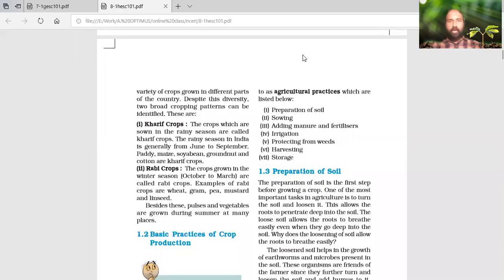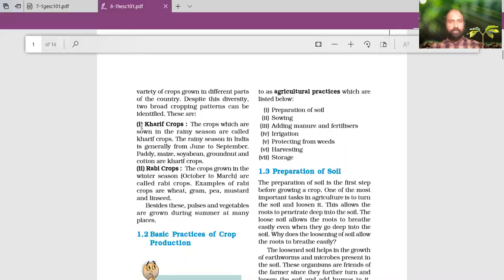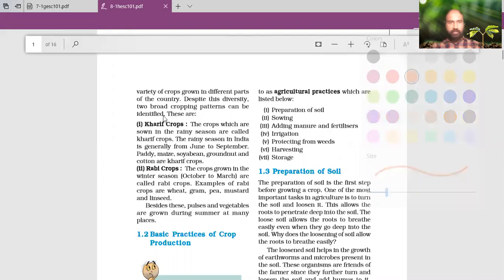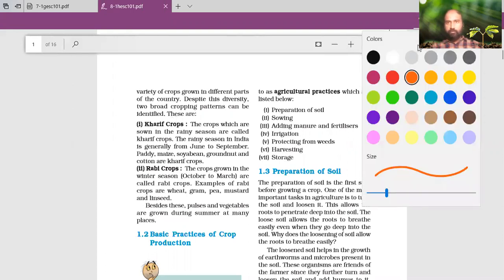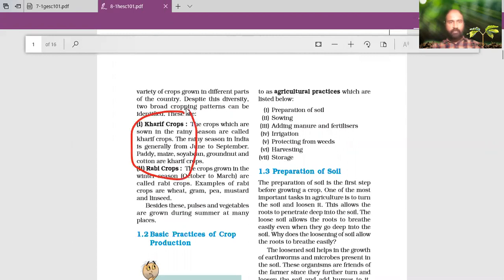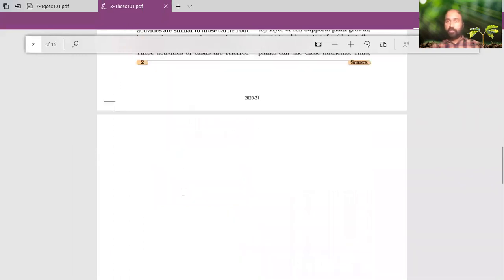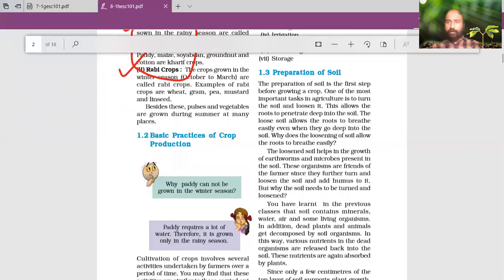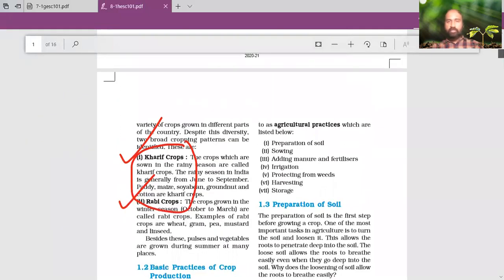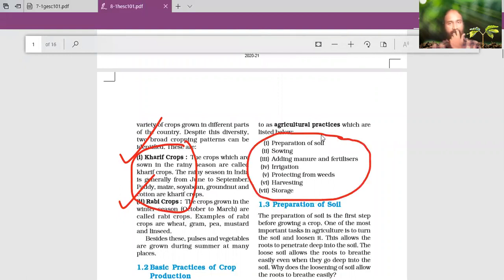I hope that you can see the textbook right now. We have discussed till here - Karif and Rabi crops, we have completed. Now we are going to jump into the basic practices of crop production - how the crop is produced, what are the steps involved. We will come back to this NCERT textbook after understanding the steps in brief.